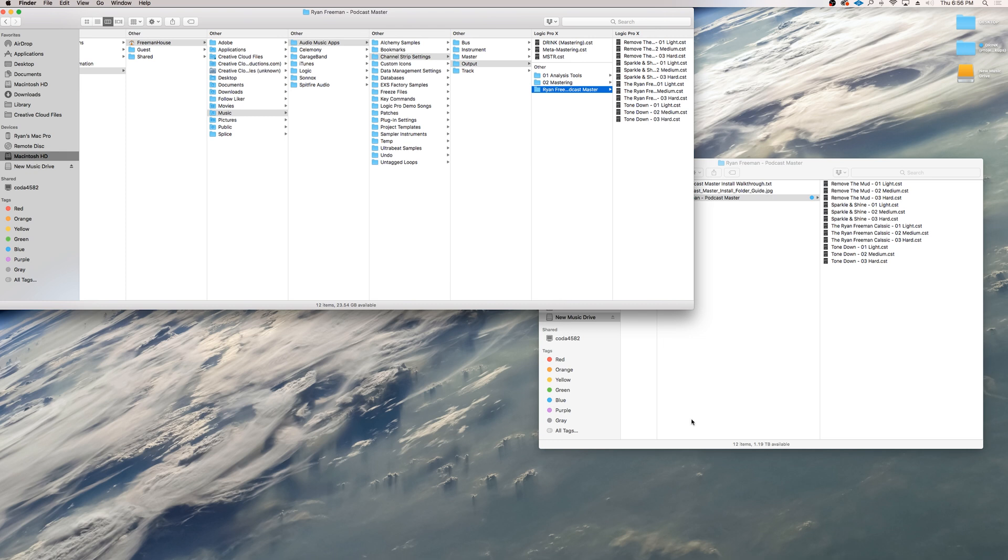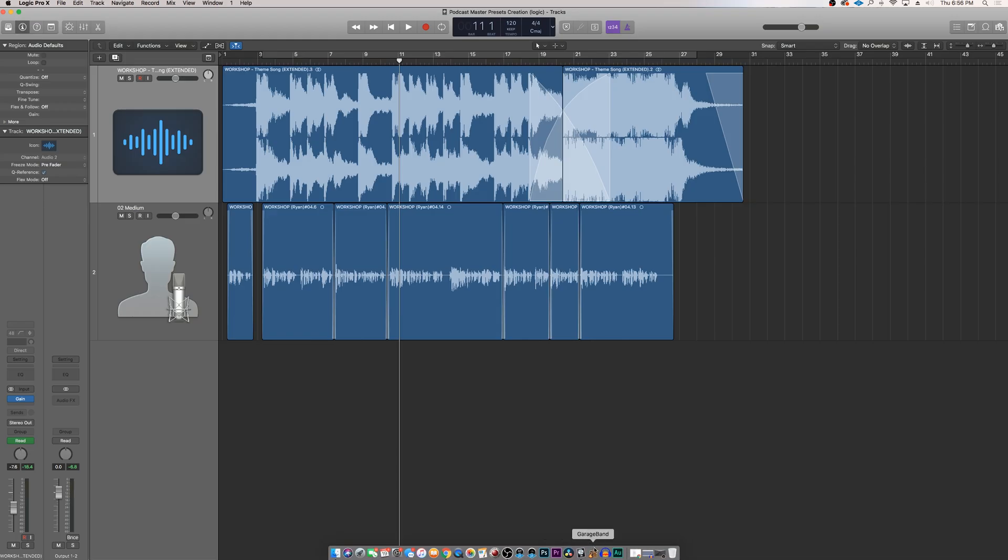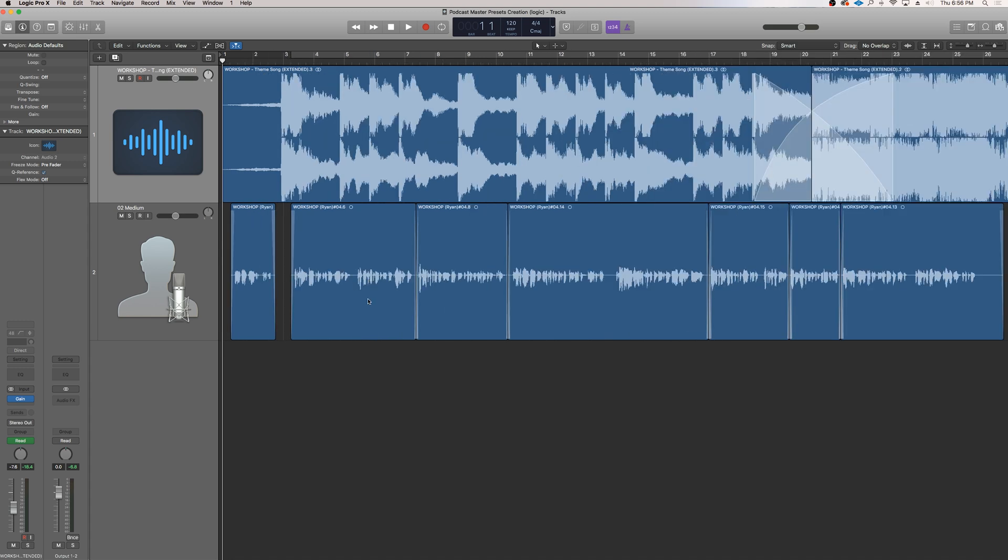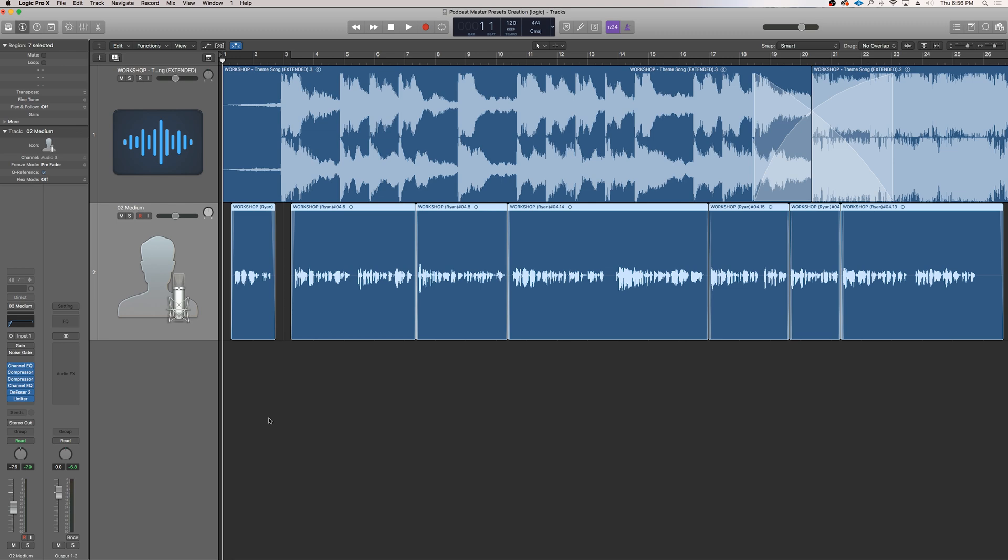Now go and open up a new Logic project. I've gone ahead and have already started a bit of a template to be mastered. I have a music bed, a little score that I've made for one of my podcasts, and I also have an introduction voiceover for the beginning of this specific podcast episode. I thought this is actually a great example.